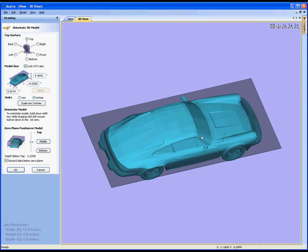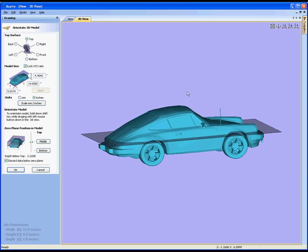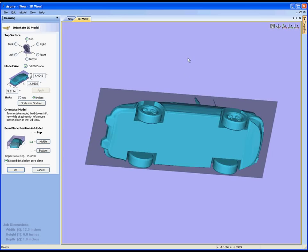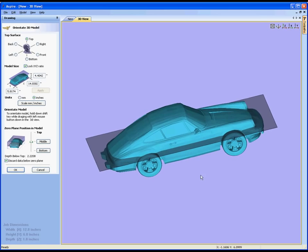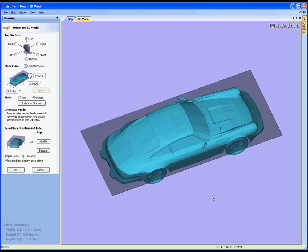If we maximize the 3D view we can see that not only does it have a top but it has sides and a bottom as well. Unlike the files that we create in Aspire or the clipart that's provided with the software, this is not a relief based model, it's a full 3D object.